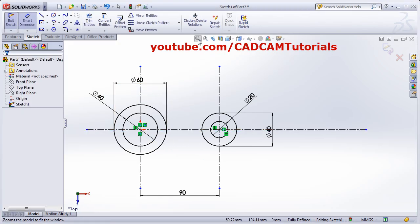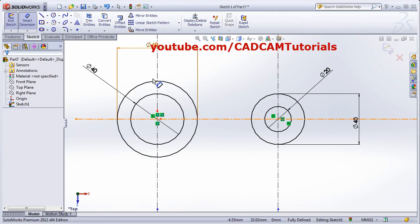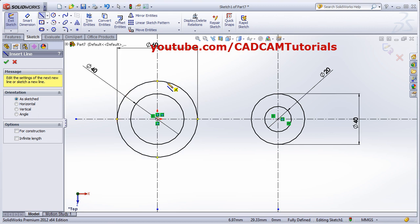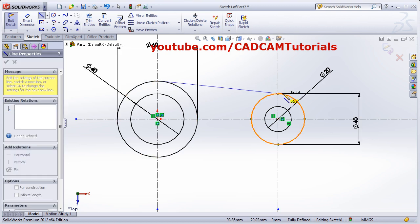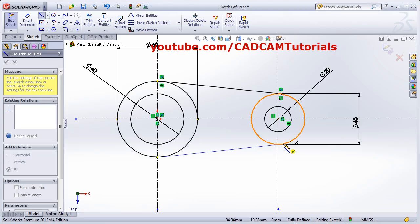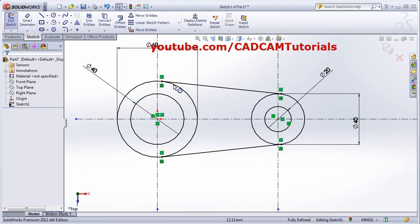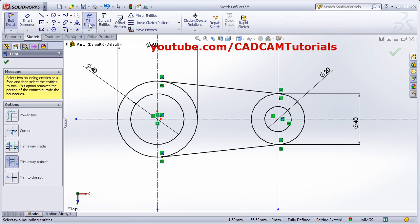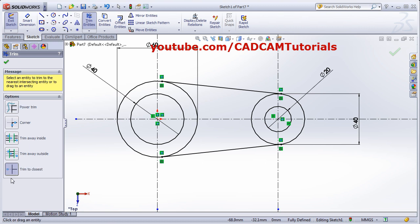We will need tangent lines. Click on the Line command, take one point, then move the cursor ahead until the tangent symbol appears — once it does, click on the circle and press Escape. Repeat on the other side. Then remove the unwanted curves using Trim Entities with Trim to Closest.